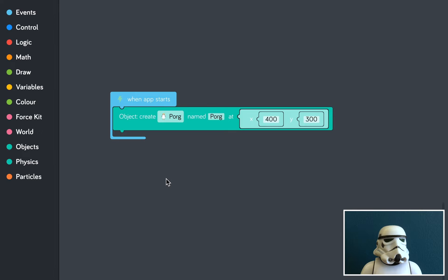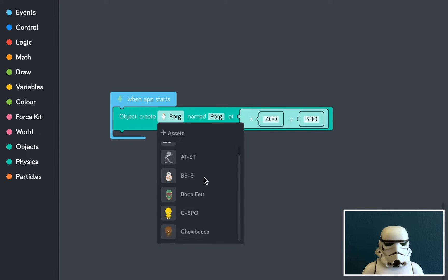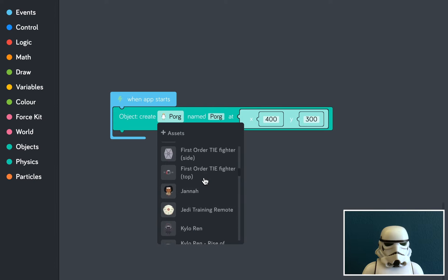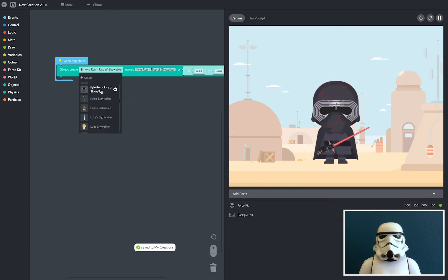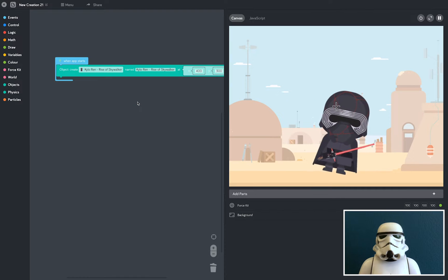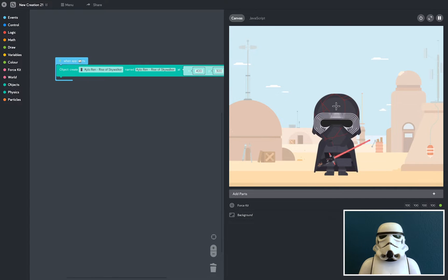There we go. And then I'm going to pick Kylo Ren from this dropdown list. Where is he? There he is. I've decided to go with Kylo Ren from The Rise of Skywalker.